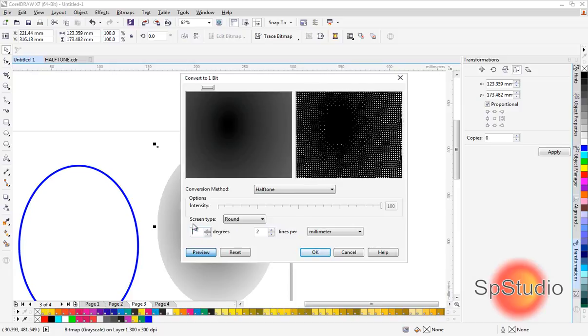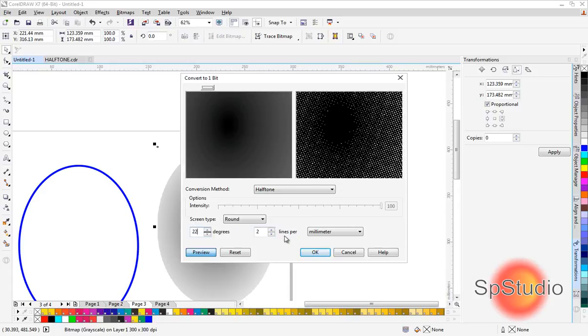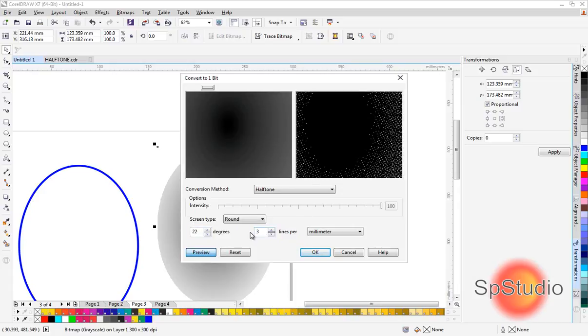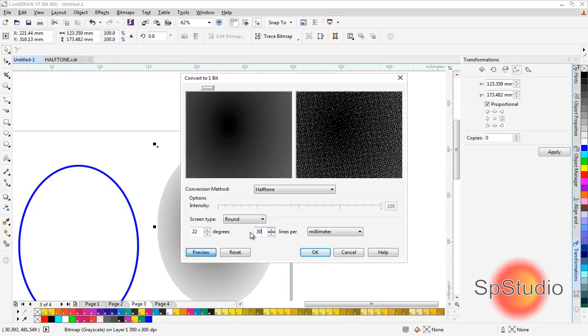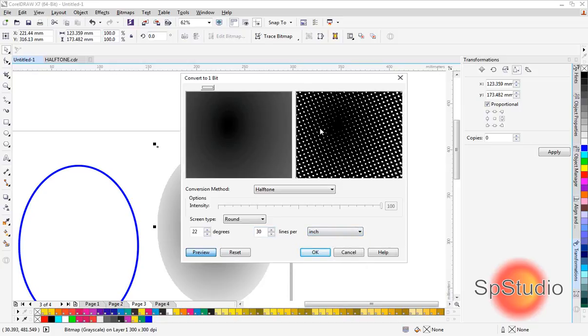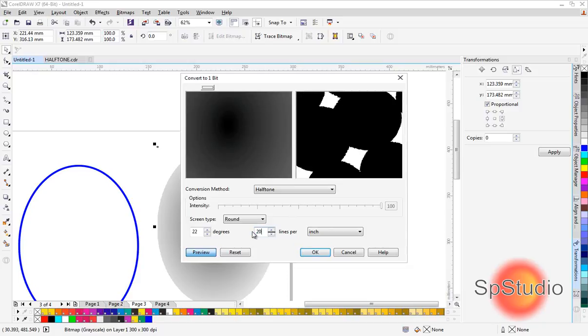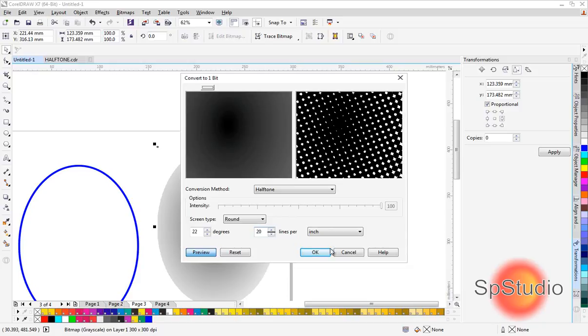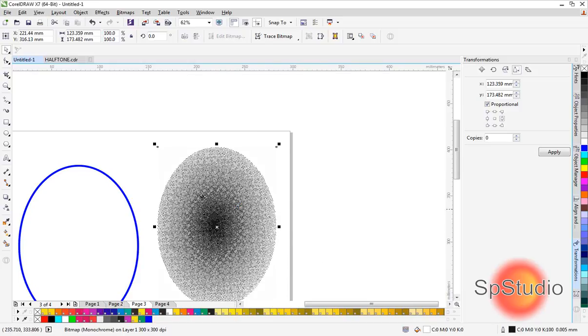You can use any angle you want. I will use 30 lines per inch. If you go higher, the dots will be smaller; if you go lower, the dots will be bigger. I'll demonstrate with about 20 lines per inch.